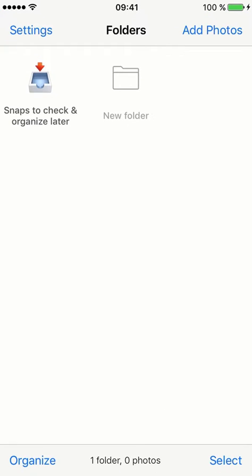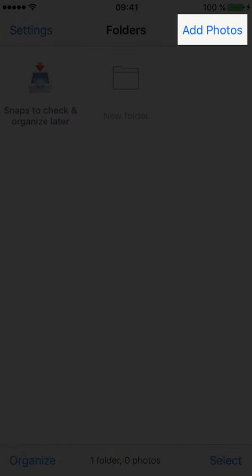Welcome to U-tiful! You want to move photos from your camera roll into organized folders? You can do this by using the Add Photos button in the app.